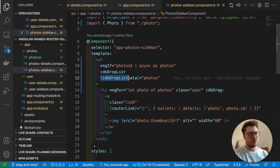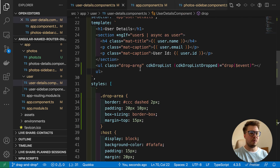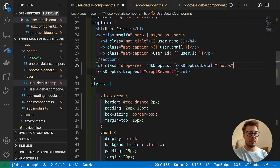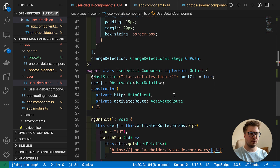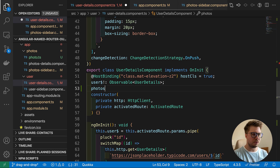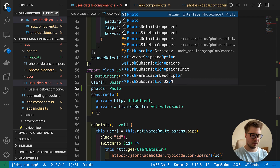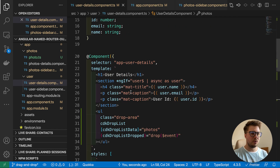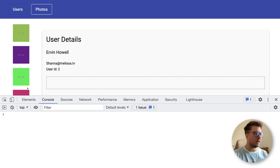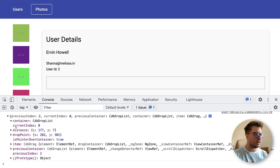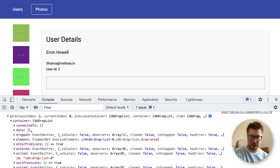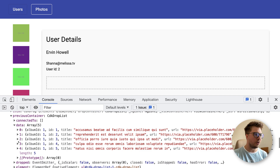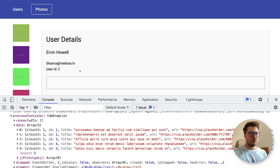We have to do the same for our drop area in user-details. I'll create a property called photos typed as an array of Photo, defaulting to an empty array, and bind it to cdkDropListData on the drop area. Now when we drag and drop, the container data for the drop area is an empty array, while the previousContainer holds all our photos data.